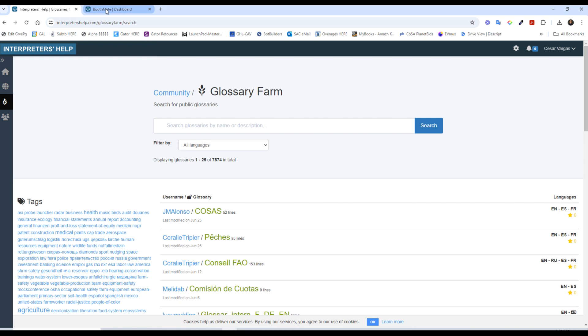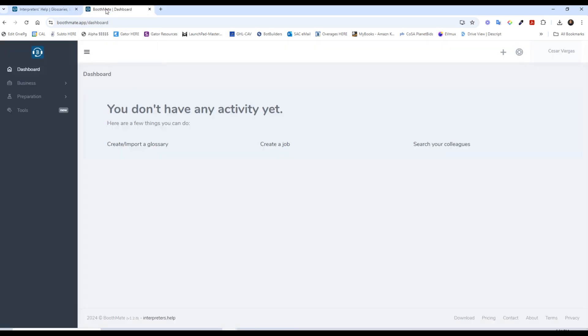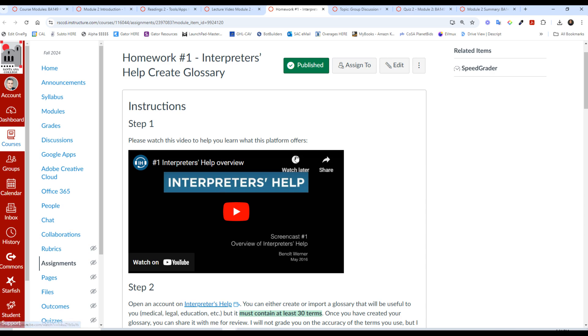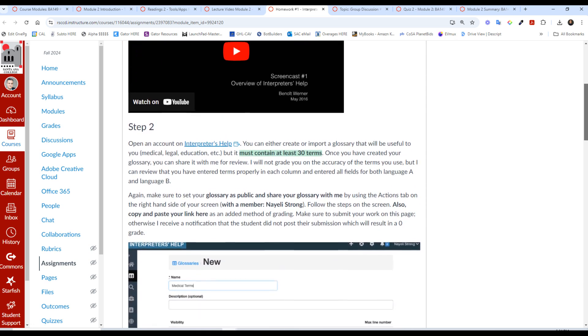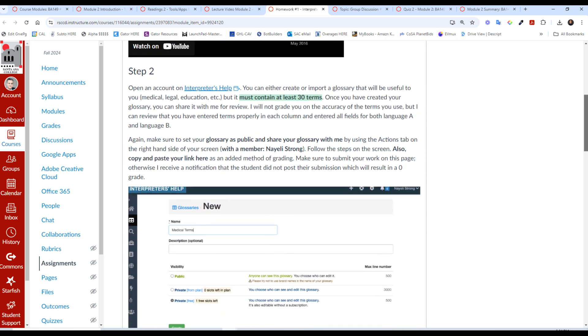You have the glossaries from the community that you can peruse over here and the community is right there. But what you'll see in boothmate, which is new for me, I just created this account as well, they are transitioning their servers. It looks like it's going to be very similar. So you'll see more activity on this later. But watch this video on interpreter's help, which is the previous version, and follow this activity the best you can.